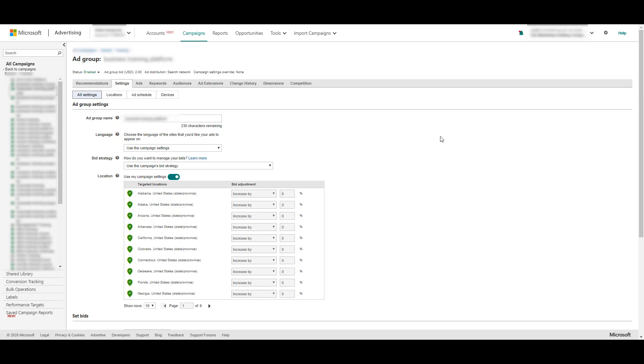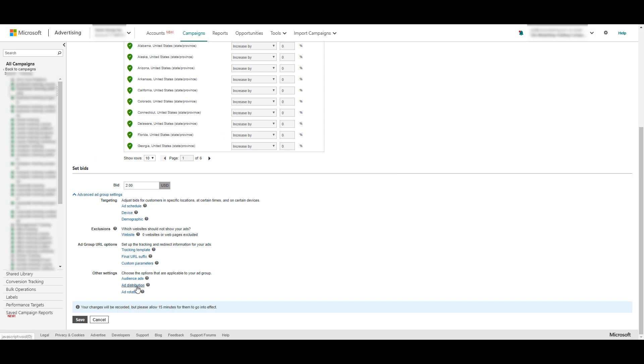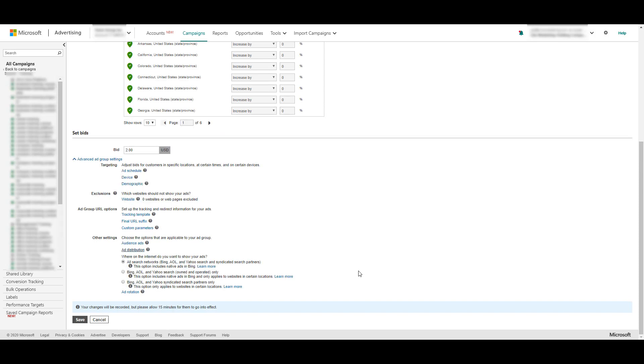Hopping back into Microsoft ads at the ad group level settings, we can scroll down to ad distribution. You'll see that besides Bing, your ads can show on the AOL and Yahoo networks. Unlike Google, there is not an option to target your search network ads on just Bing.com. Even if you wanted to just target the search network sites, you still have to pick the option of Bing, AOL and Yahoo all lumped together.